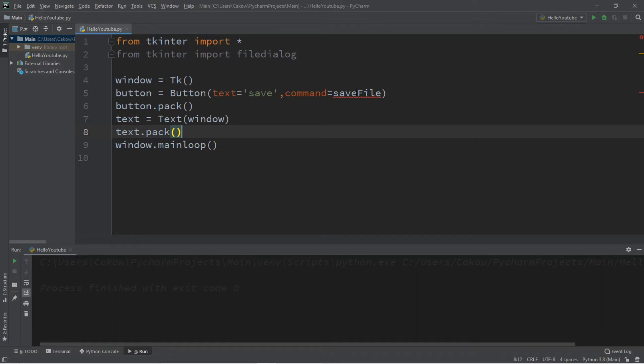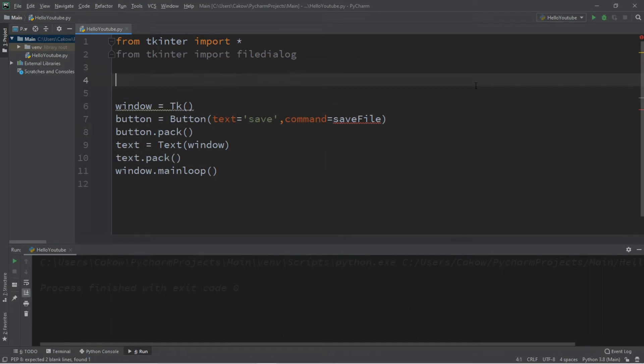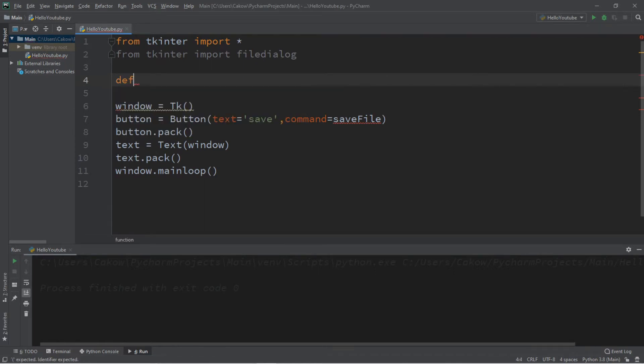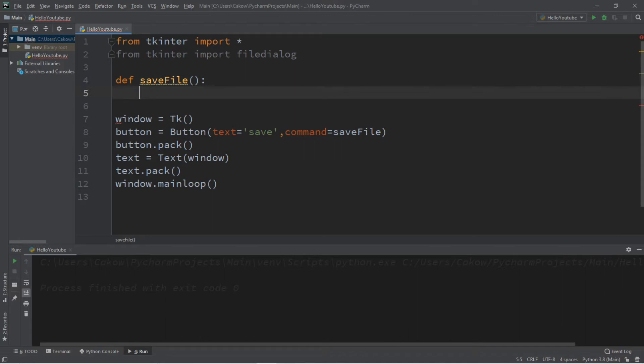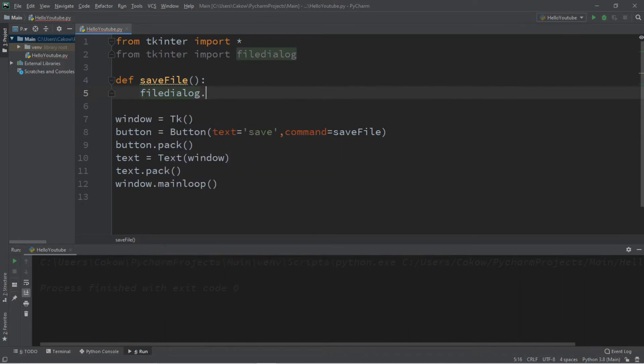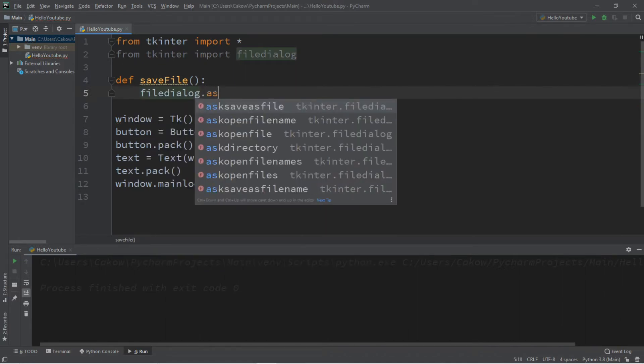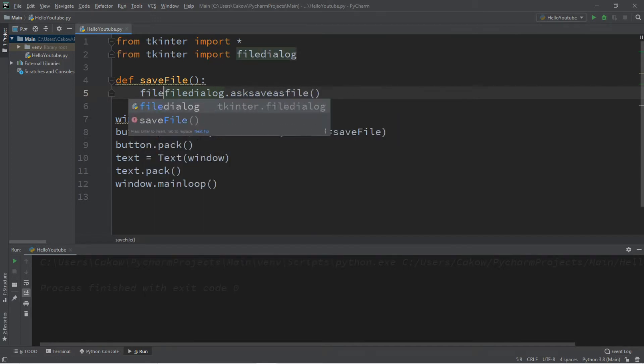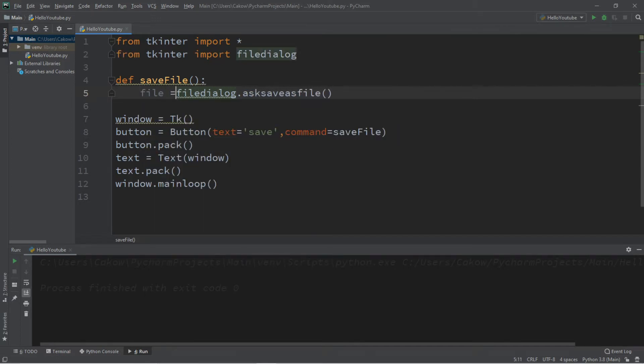And now let's create a save file function. So at the top of our program, def savefile. And then we're going to take file dialog and use the asksaveasfile function, and we're going to store the contents within file. File equals filedialog dot asksaveasfile.